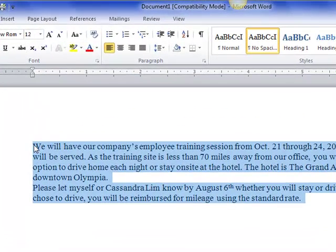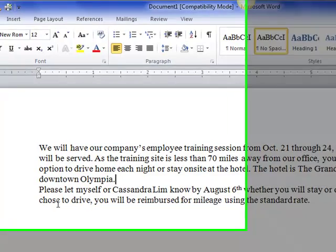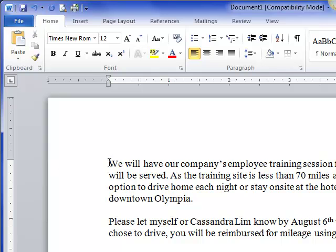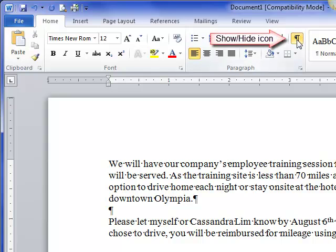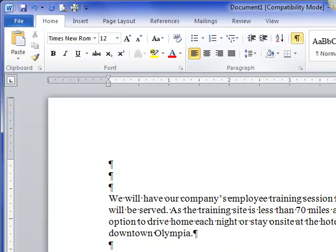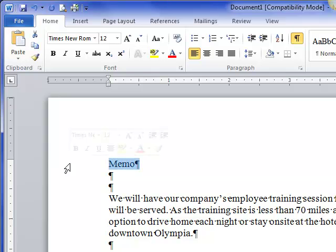I also see that I need a space between these two paragraphs, so I'll put that in there now. But I need to push all of this text down so that I can put my headings up here. So I'm going to put my Show/Hide on — remember the button up here — and I'm going to hit the Enter key a couple of times, and then go up to the very first line in the document.